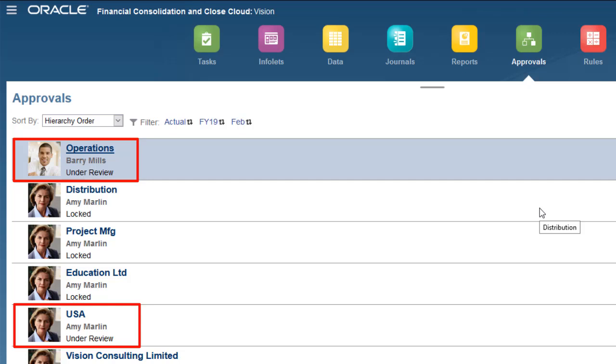In this tutorial, we showed you how to promote, approve, and lock data in Oracle Financial Consolidation and Close Cloud.